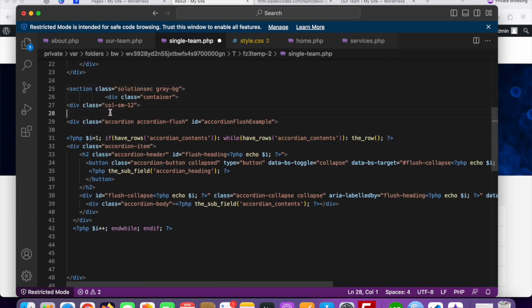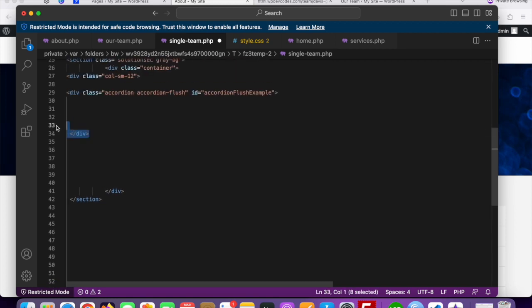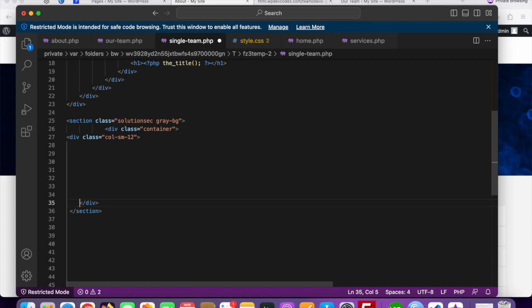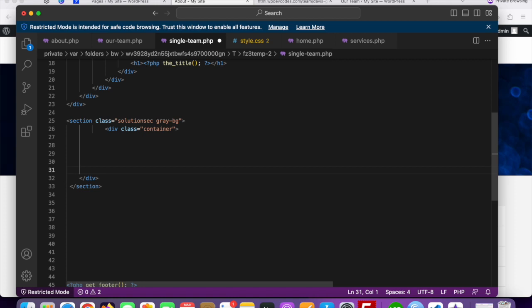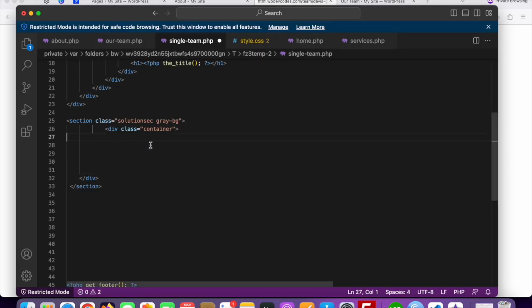We only need the container section. Remove the parts we don't need. Into this section we will add our team member details. We'll divide the layout so that the left side displays the team member image and the right side displays the entire team member text and bio.